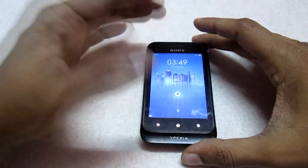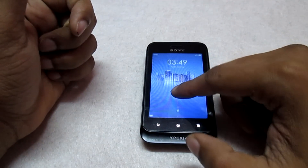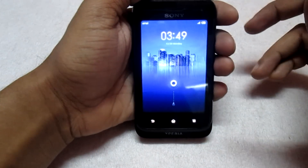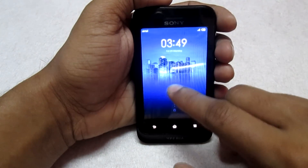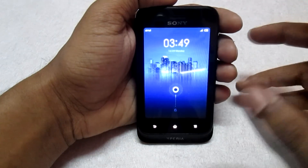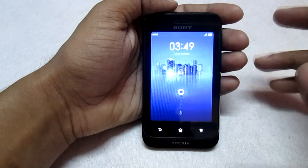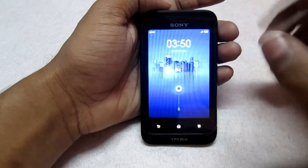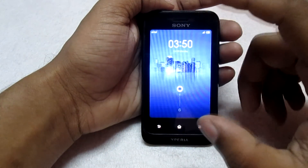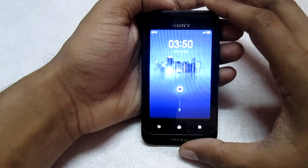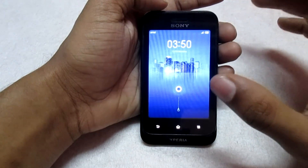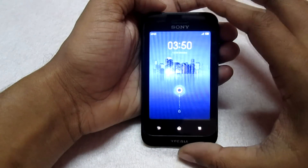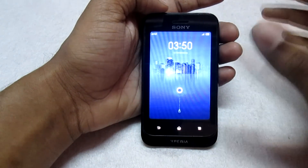Hey, what's up guys, welcome to Customize the Droid. Back with another custom ROM for your Tipo — this is the MIUI ROM. For some of you this ROM is already familiar because it is already available for the Tipo. I've got many requests regarding installing this ROM, but I didn't make the video because I didn't find this ROM suitable as a daily driver — it lags a lot and is really slow compared to any other custom ROM I've tried for the Tipo.